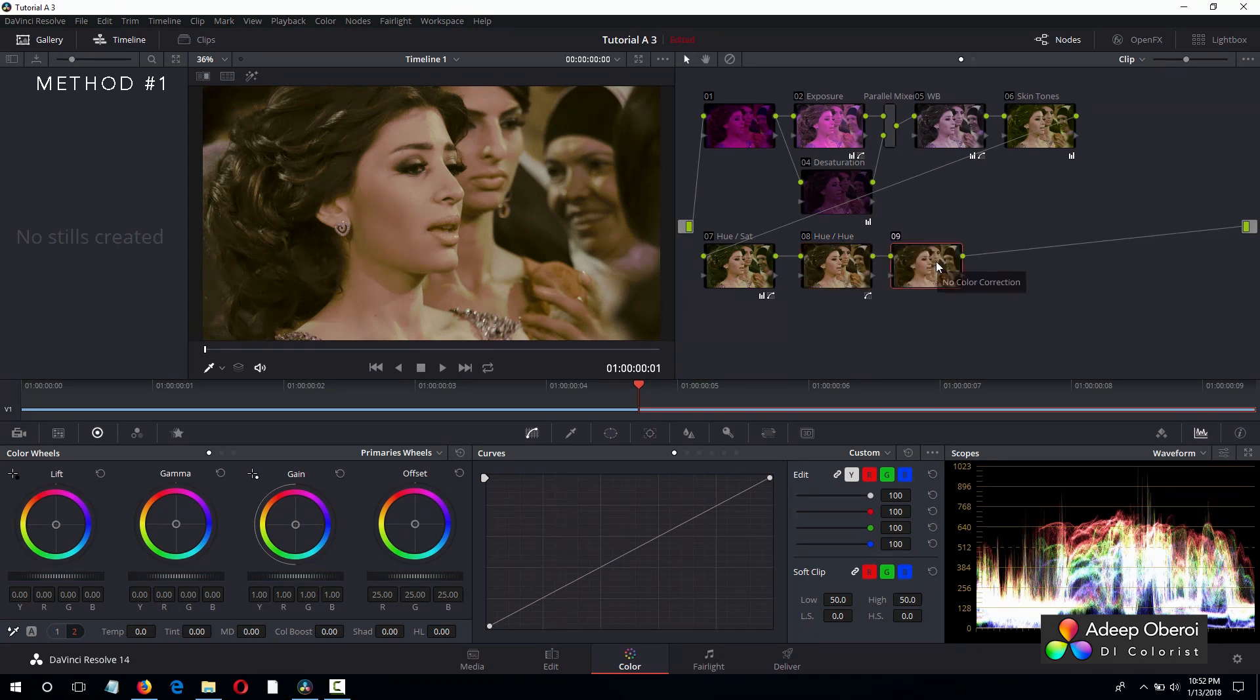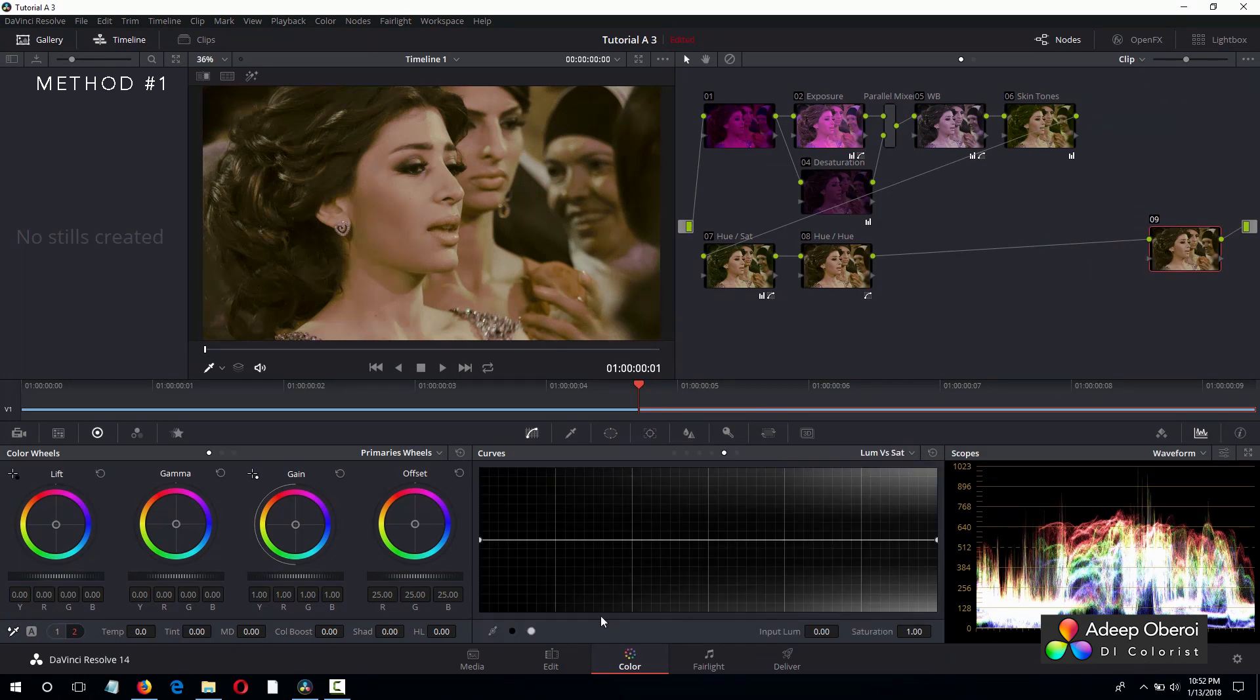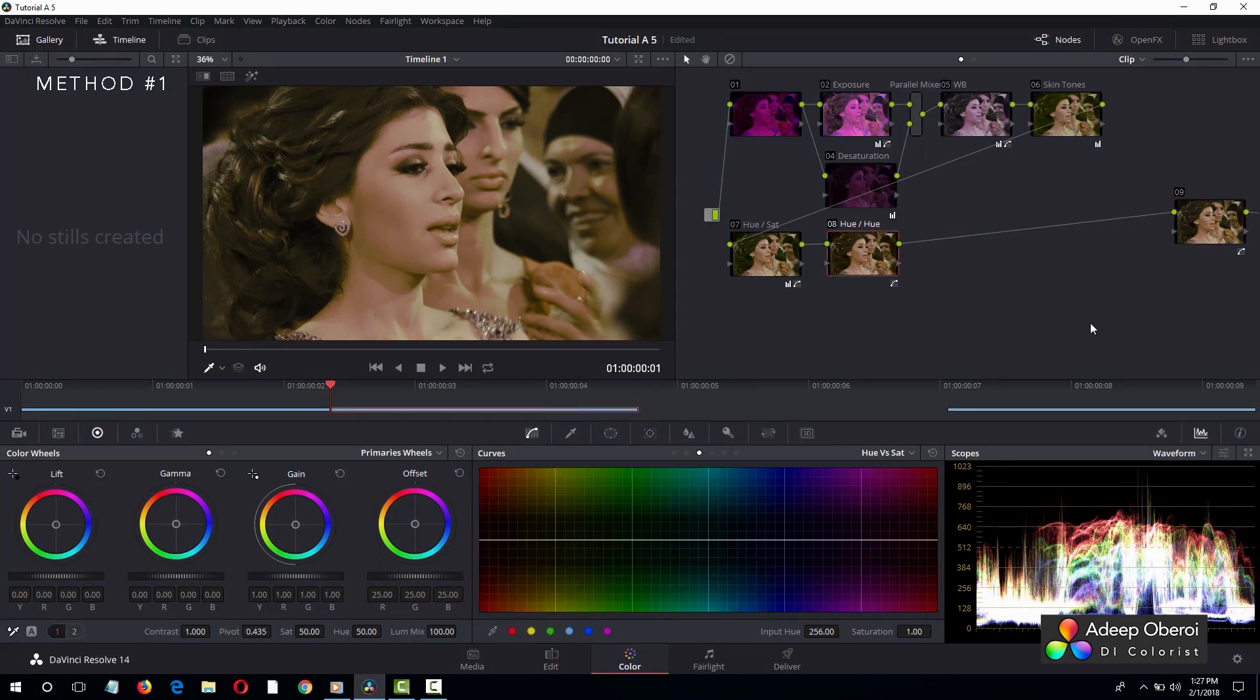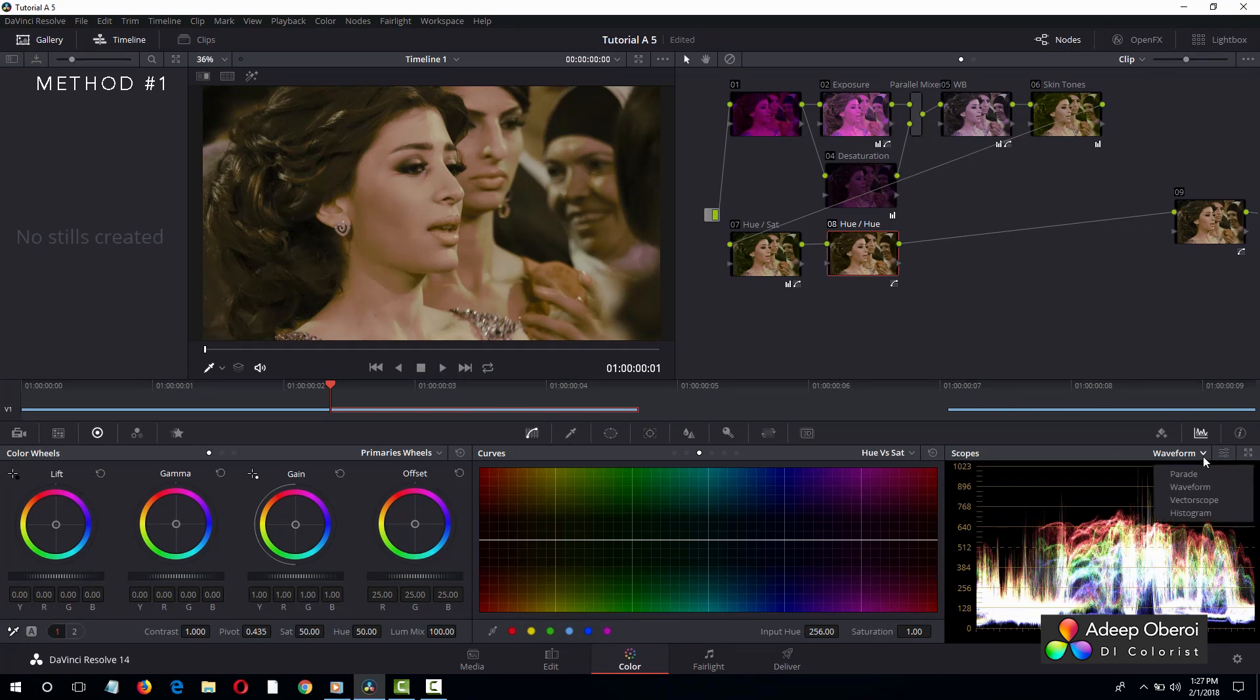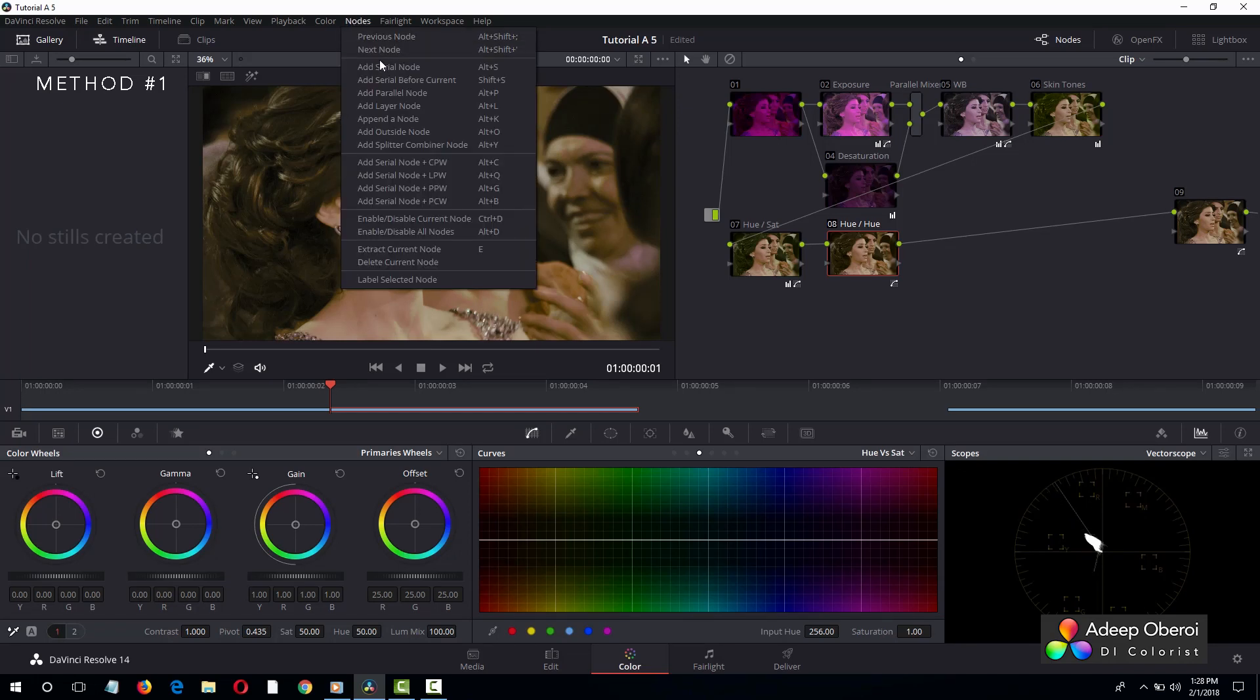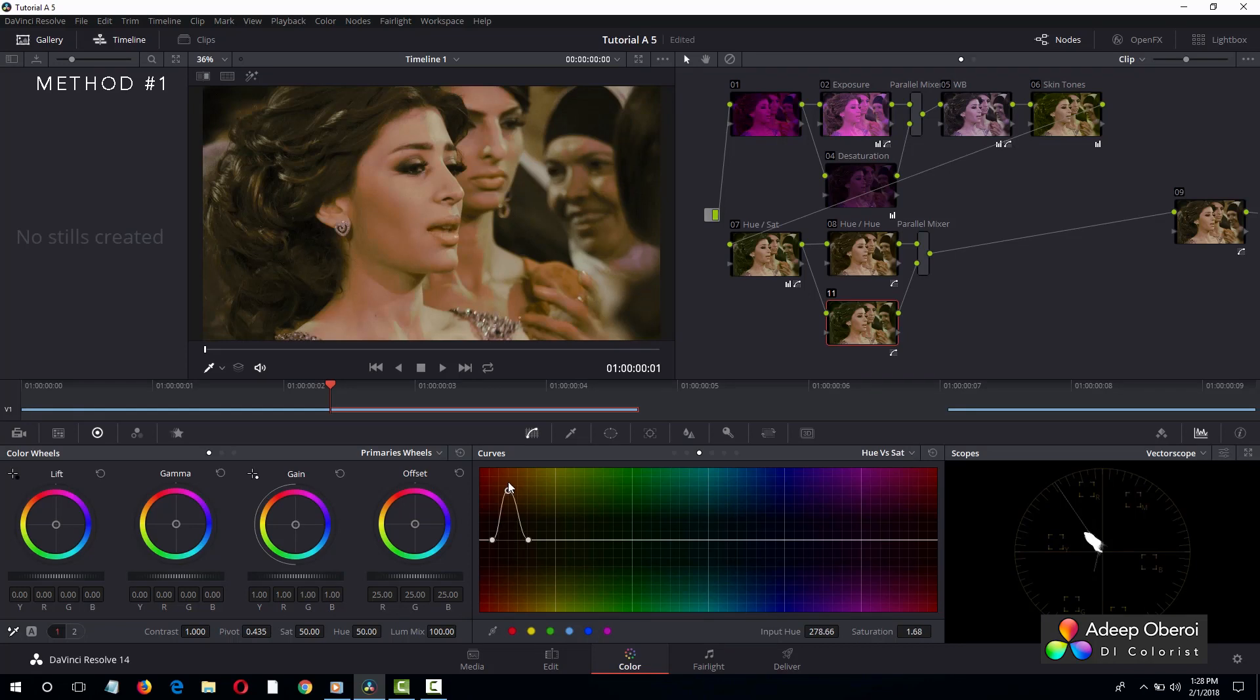Let's create another node and let's fix the blacks right here in curves. And we see right away that our blacks are much better. And just increase those skin tones slightly. So we'll create one more parallel node. We'll go to curves, hue versus saturation. We'll pick the skin tones and we will increase those skin tones just slightly, very subtle.